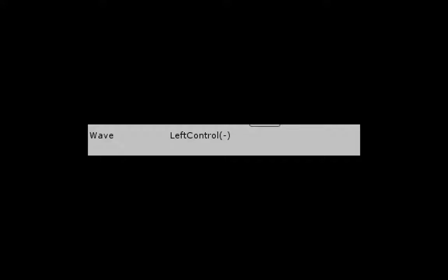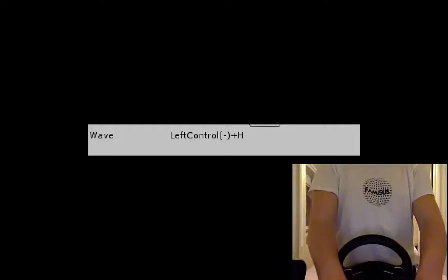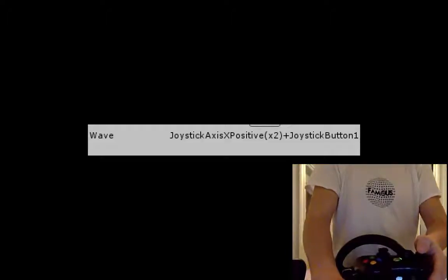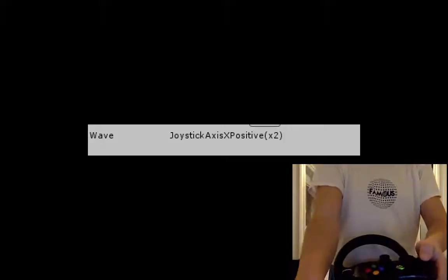Map connected inputs by clicking buttons and moving axes. Create combos easily, for example, left control hold plus H, or joystick X positive double-click plus joystick button, or combine devices.